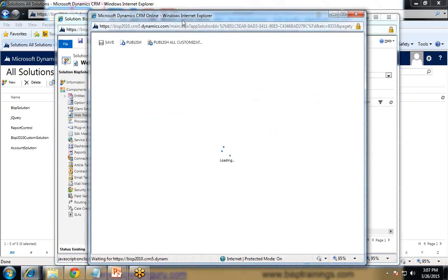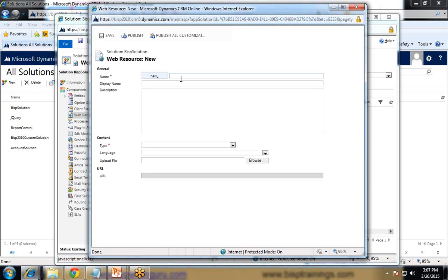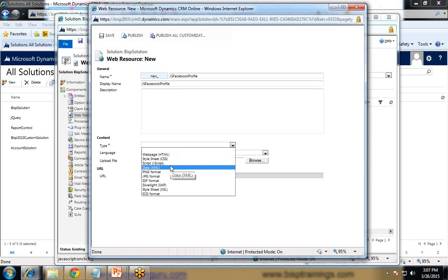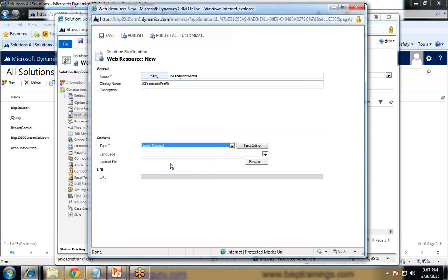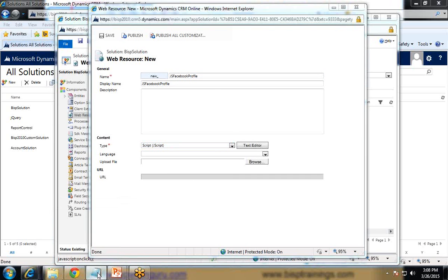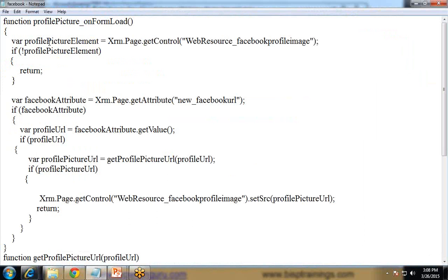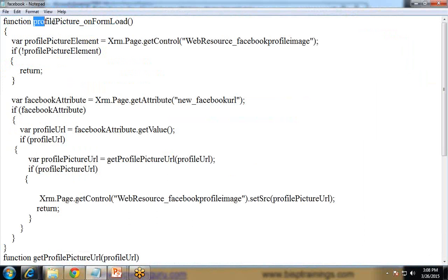I give a name to the new web resource — 'JSFacebookProfile' — and set the type to Script (JScript). I have already written the script, so I will now paste or upload it.